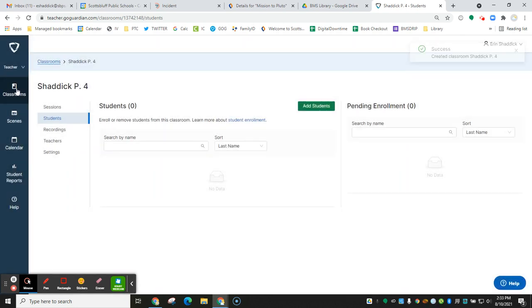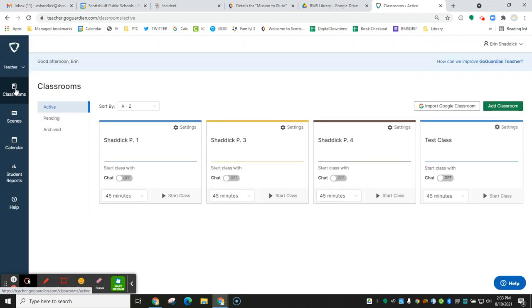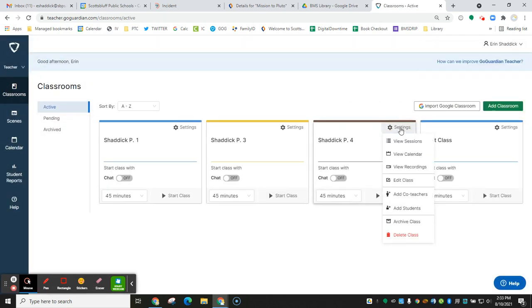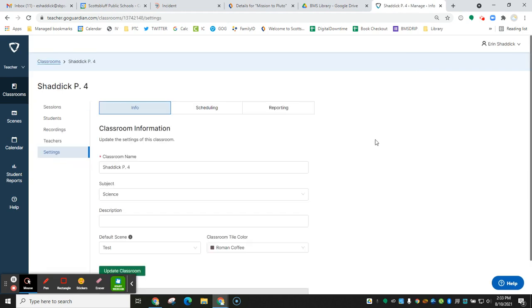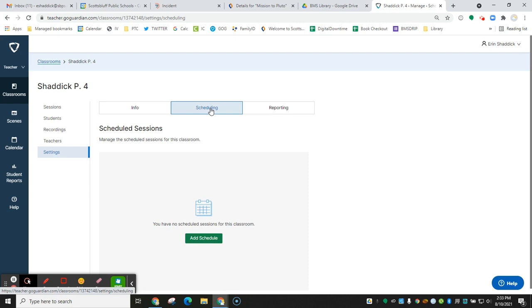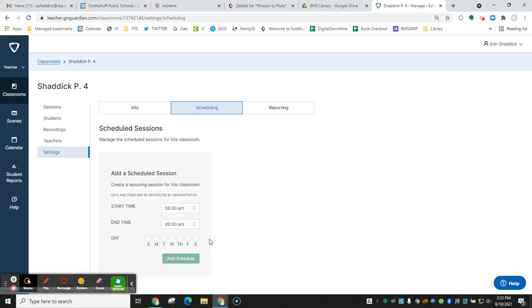Then from here, you're going to go back to your classrooms and click on settings and go to edit class. This is where you're going to set up your schedule. So you want to create a schedule that fits your classroom needs.